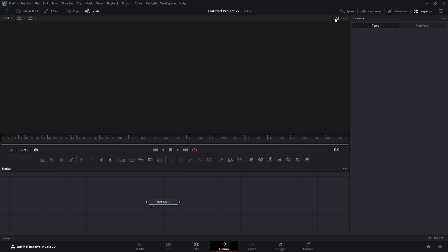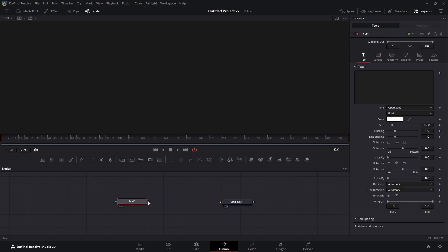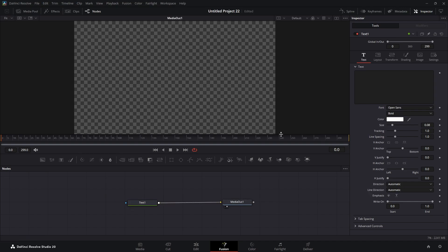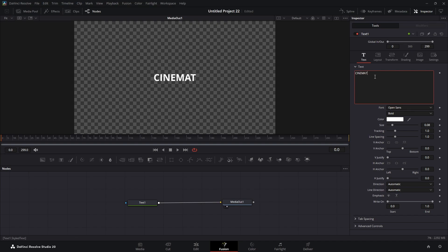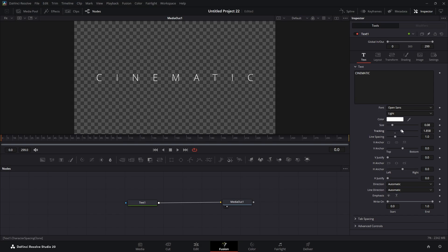I'm going to switch to one viewer. We got our media out node. We're going to drag in a text node. We're going to hook that up and type some text here. I'll use all caps and type cinematic. We'll stick with that. I'm going to leave the same font, but I'm going to change it to light and I'm going to change the tracking to something like that.